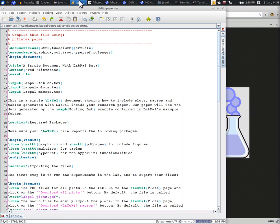We have generated nice tables and plots in LabPal, and suppose we'd like to write a research paper about our results. We have seen that plots, and also tables, can each be exported as PDF or LaTeX files. But if you have many such files, it may become tedious to download them one by one.